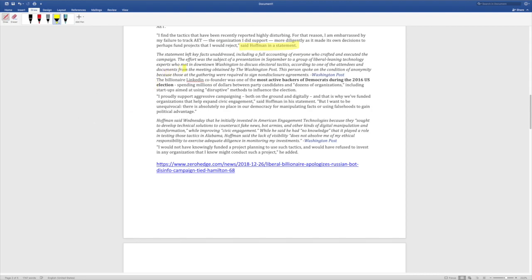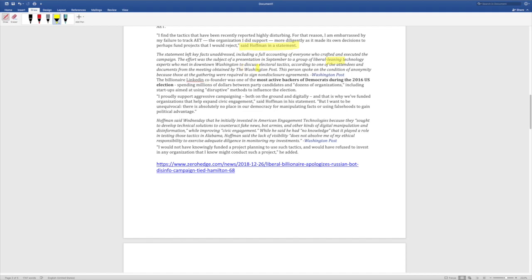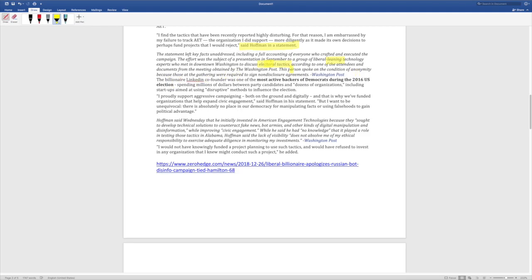The statement left key facts unaddressed, including a full accounting of everyone who crafted and executed the campaign. The effort was the subject of a presentation in September to a group of liberal-leaning technology experts. We can just take the leaning out of that. I think that's pretty safe to say. Liberal technology experts who met in downtown Washington to discuss electoral tactics. According to one of the attendees and documents from the meeting obtained by the Washington Post, this person spoke on the condition of anonymity because those at the gathering were required to sign non-disclosure agreements in the Washington Post.